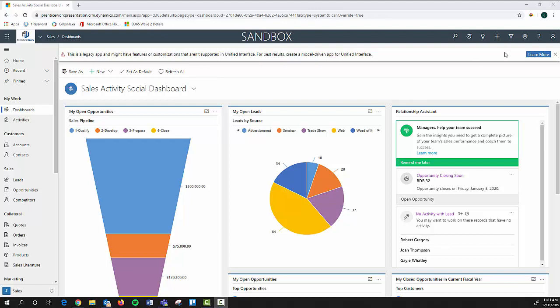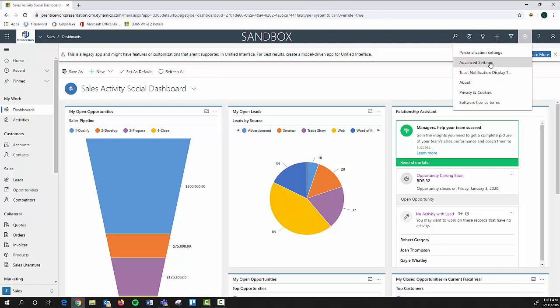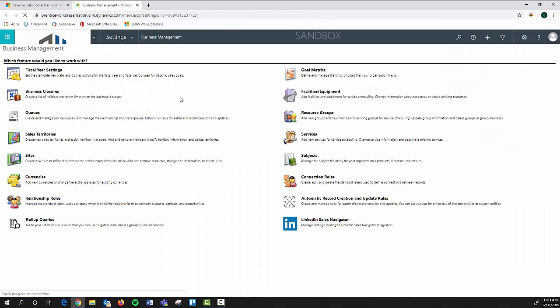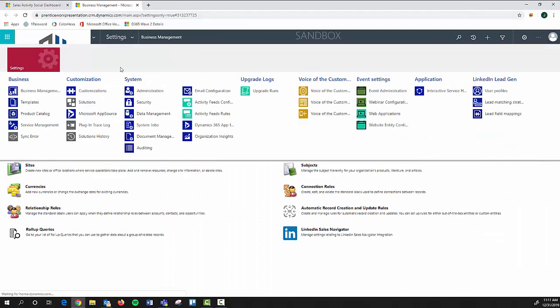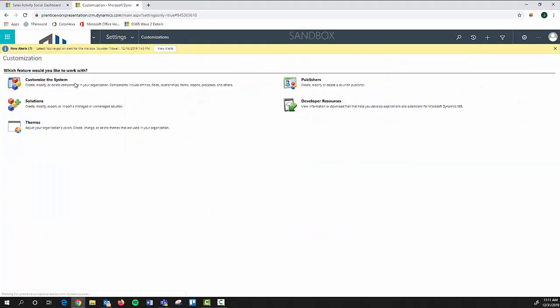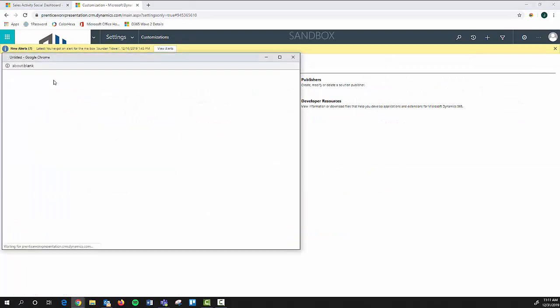So the first thing that we want to do is select the gearbox up here and go to the advanced settings. This will take us to the back end of the CRM where we can create customizations and customize the system.